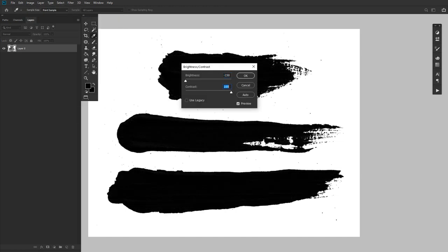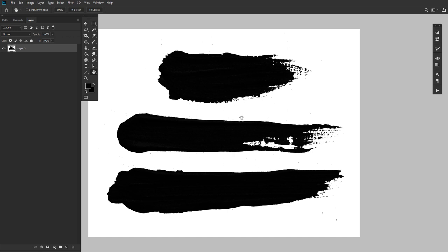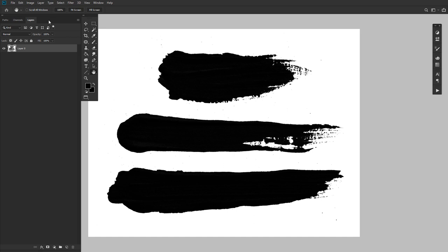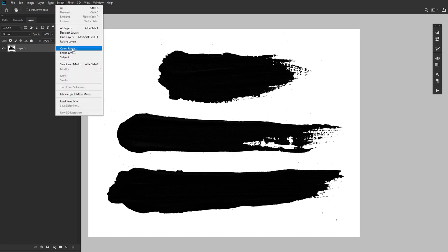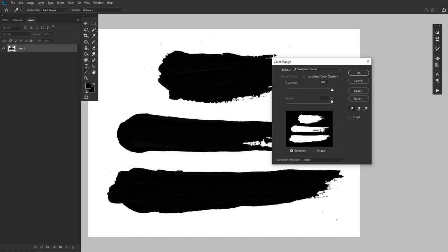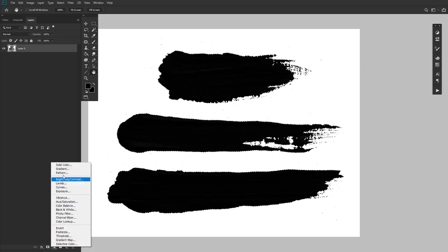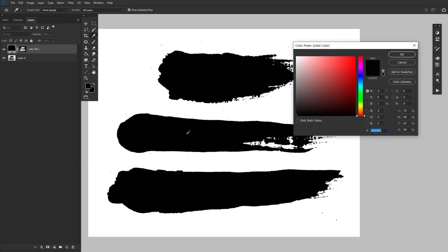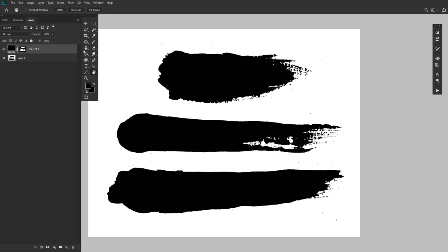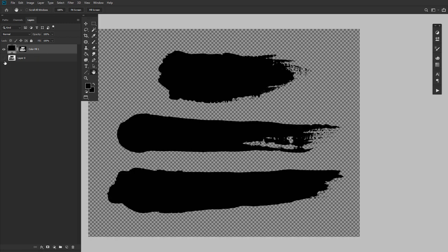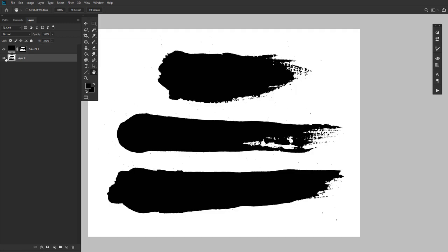Select your paint strokes by going to Select > Color Range, then clicking on the black paint. Bring the fuzziness all the way up to 200 and hit OK. Create a Color Fill layer set to black. The Color Fill layer will automatically take the shape of the selection through its layer mask, which is handy because now we can edit our Color Fill mask to refine the brush stroke however we want.